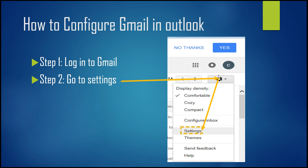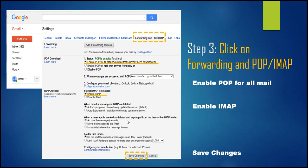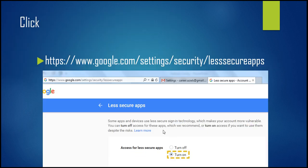What you need to do is follow the settings tool — go to Settings, then go to Forwarding and POP/IMAP settings, and you need to enable them and then save them.